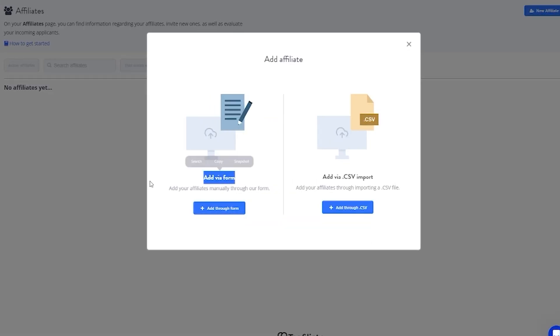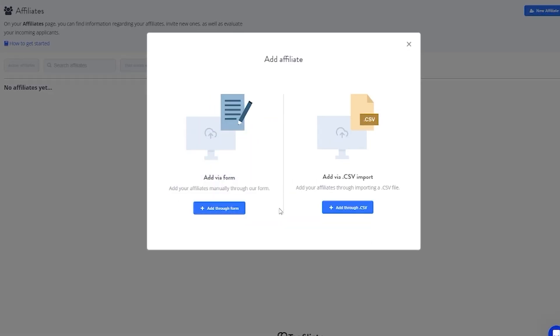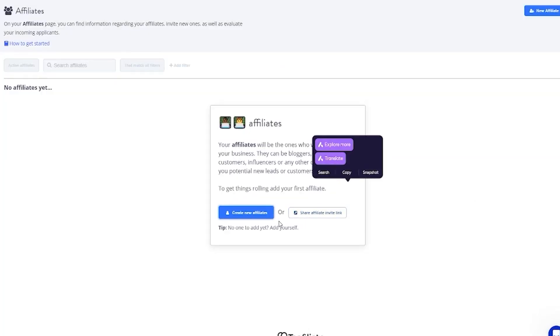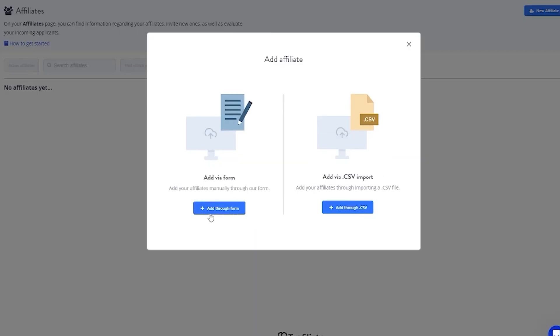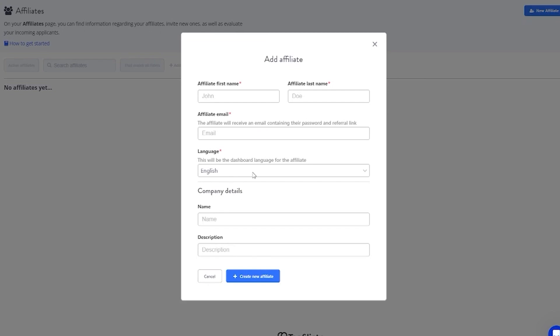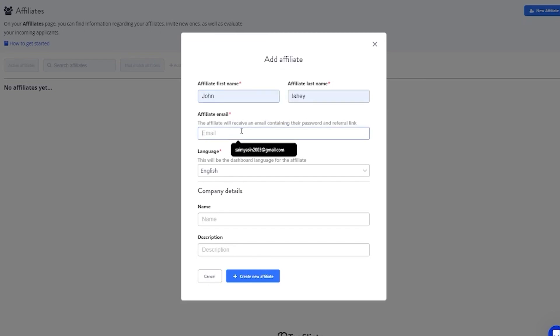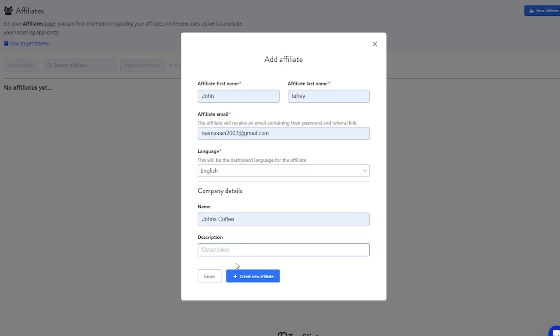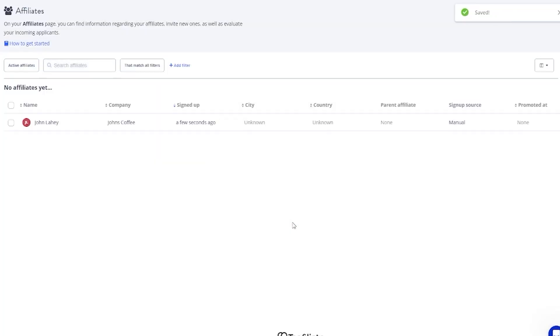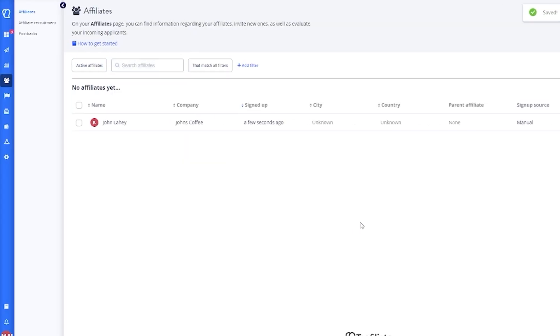If you want to personally create a new one, you can either add them via a form where you can manually fill in a form for an affiliate, or you can add them via CSV import. You can add their name, their email, select any language you want, and then you're going to add the company name and the description of what their company actually does. Add the affiliate just like this, and this will basically start stacking up your new affiliates.